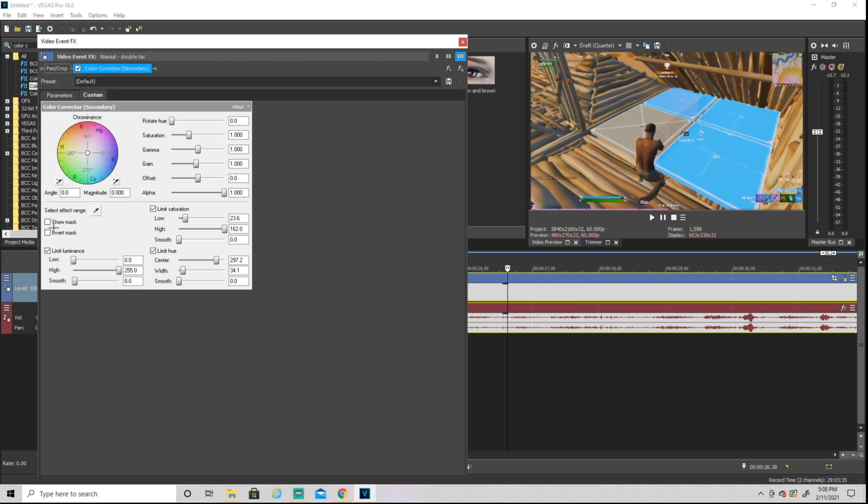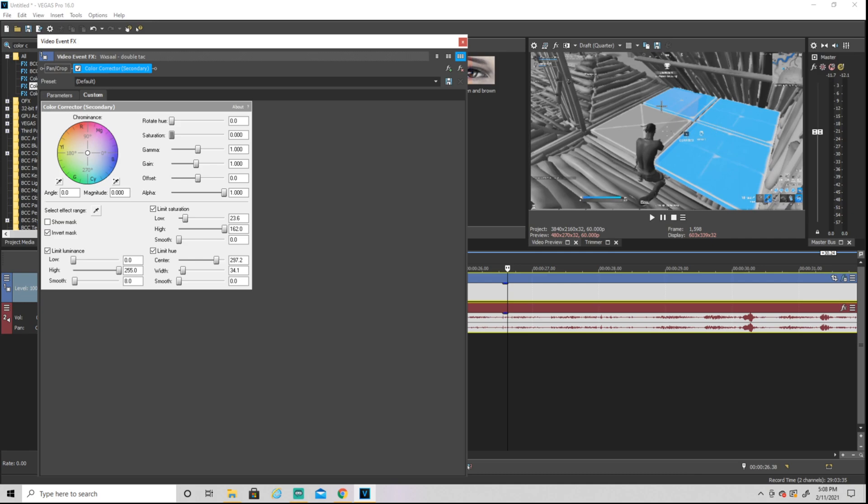Now you're just going to uncheck 'show mask' and hit 'invert mask'. Then for the saturation, you can turn it all the way up or all the way down, but if you turn it all the way down it's only going to be blue.